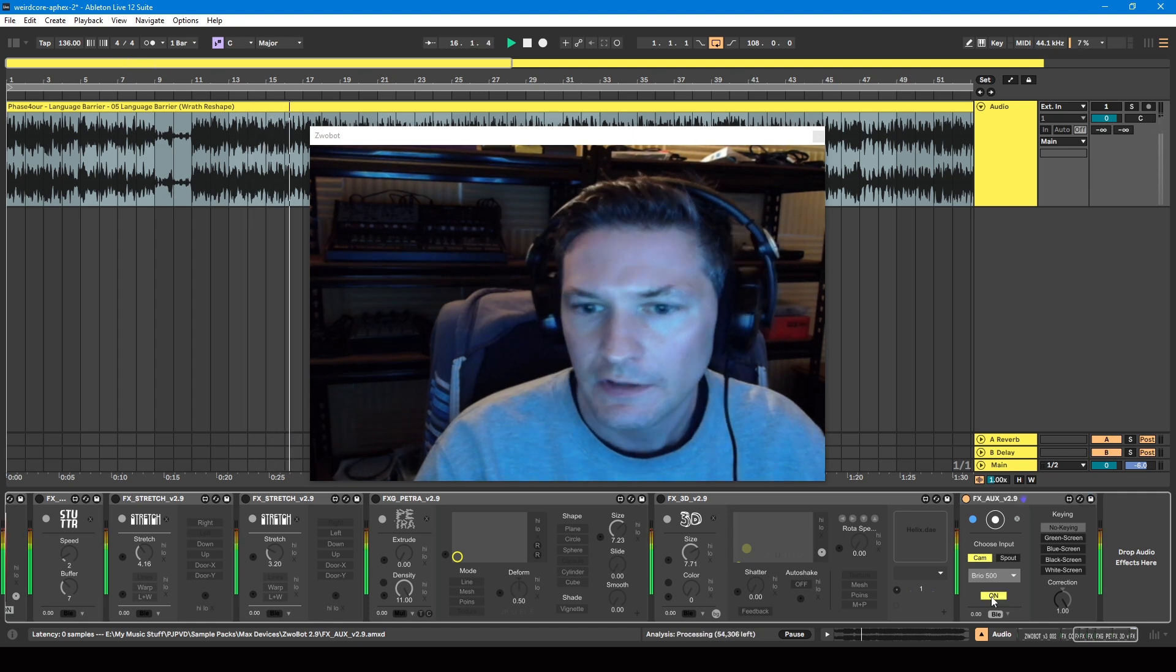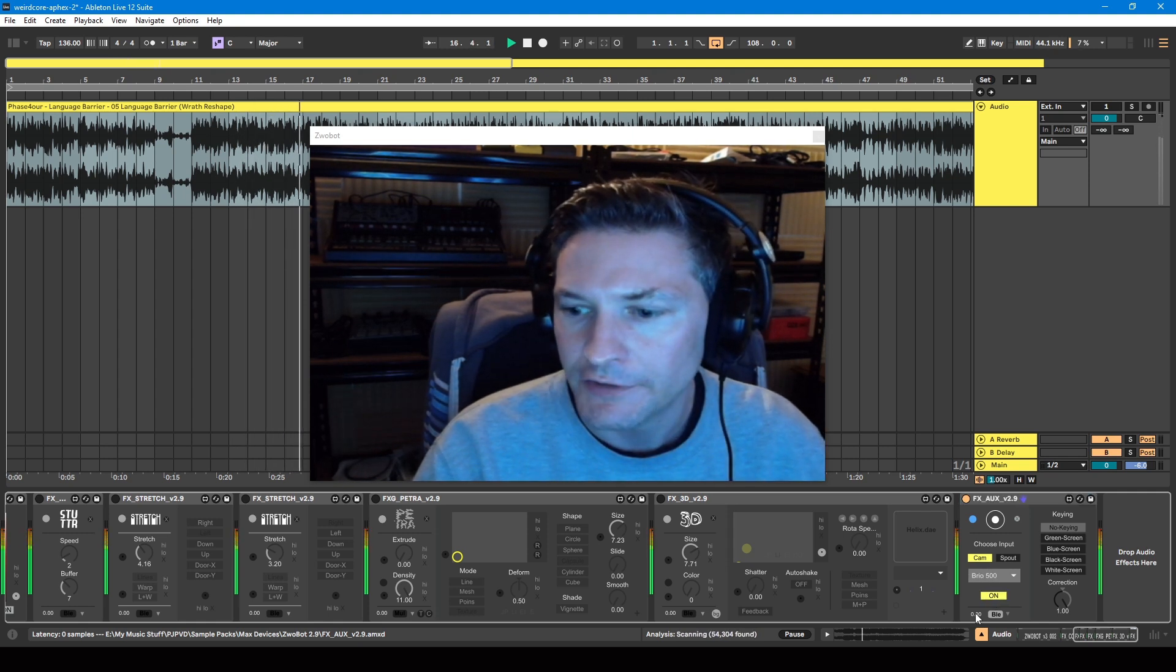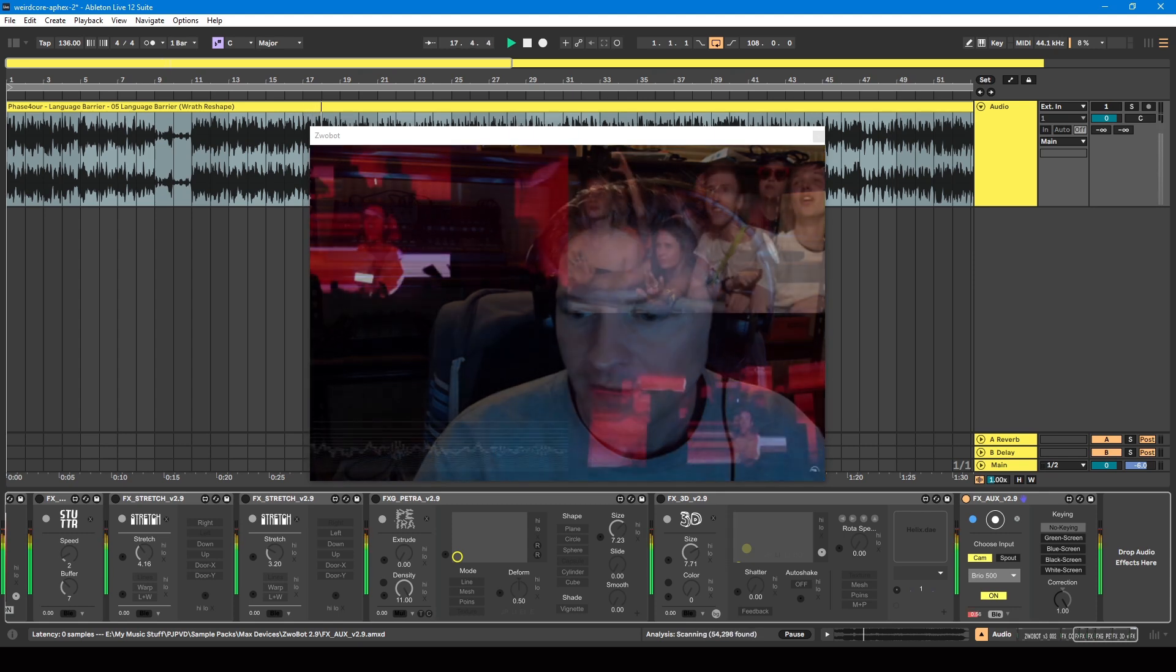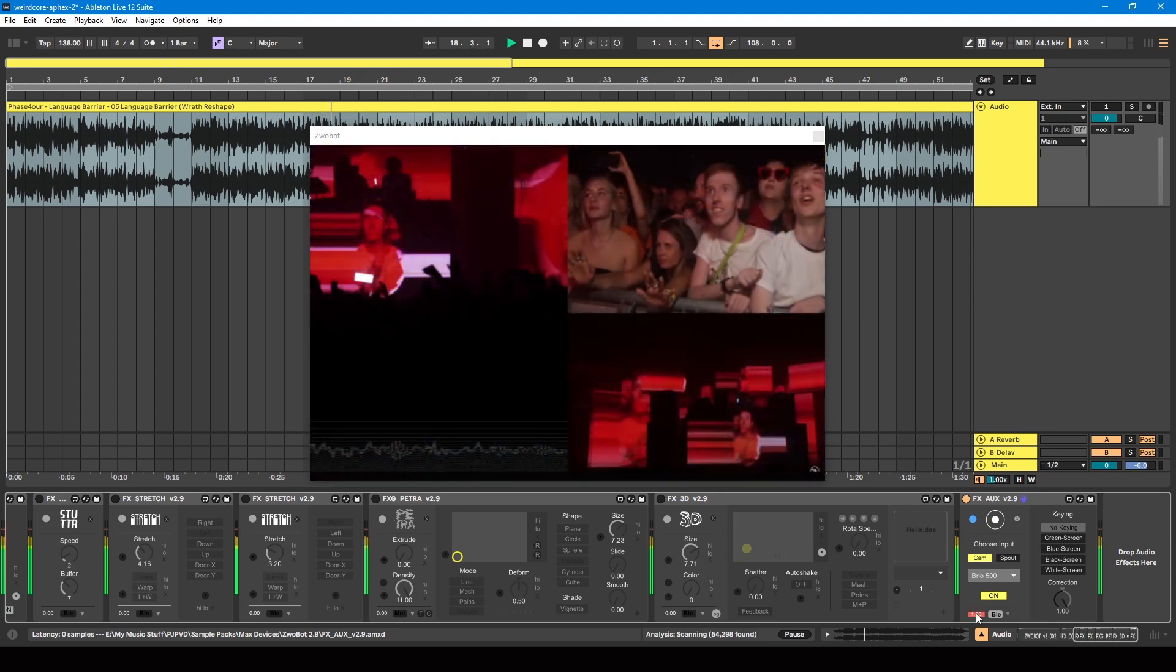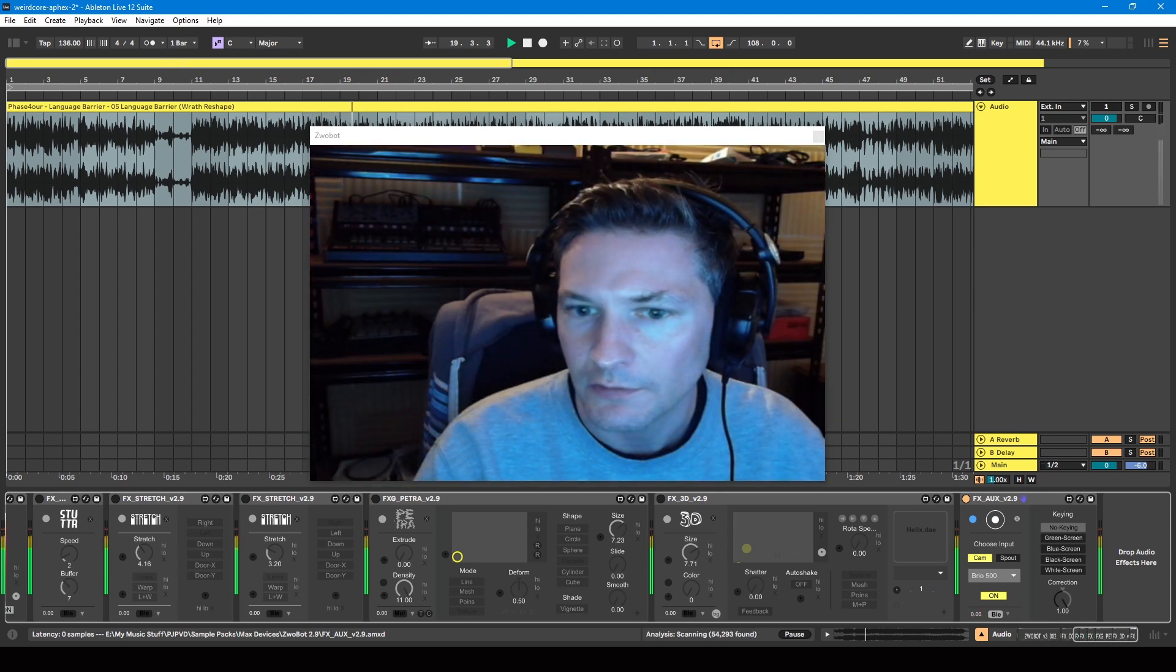You just need to make sure that this is switched on, and by default this transparency setting is turned all the way up, so you just need to bring that down as well.